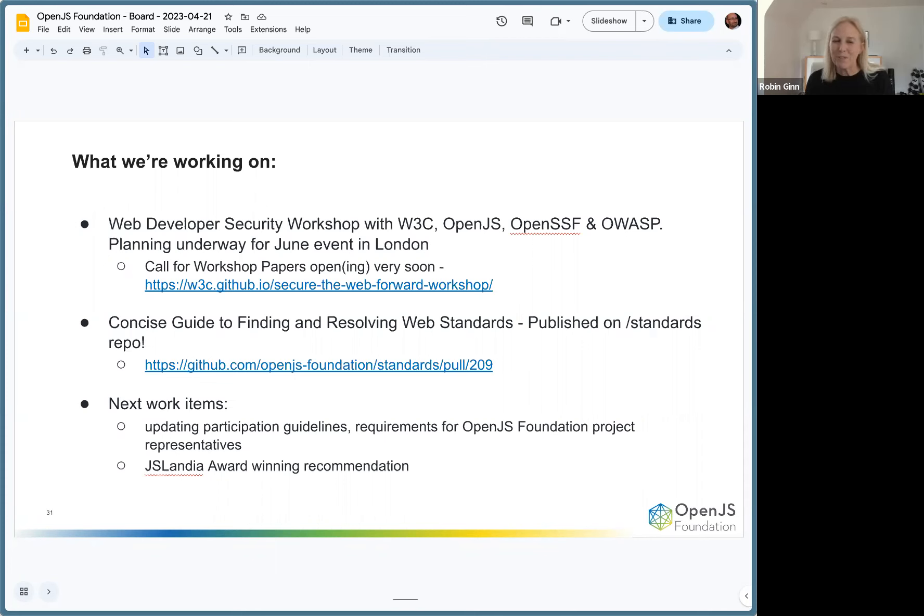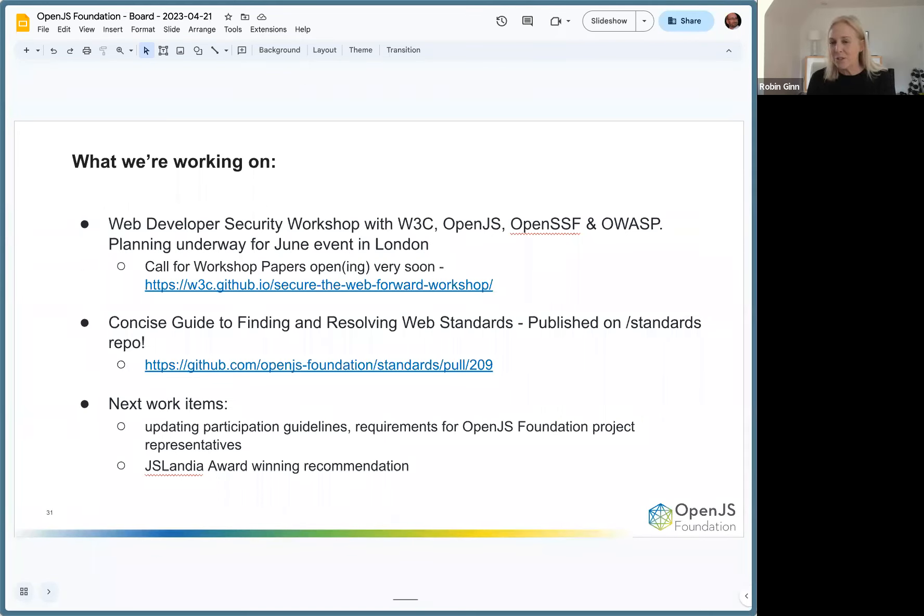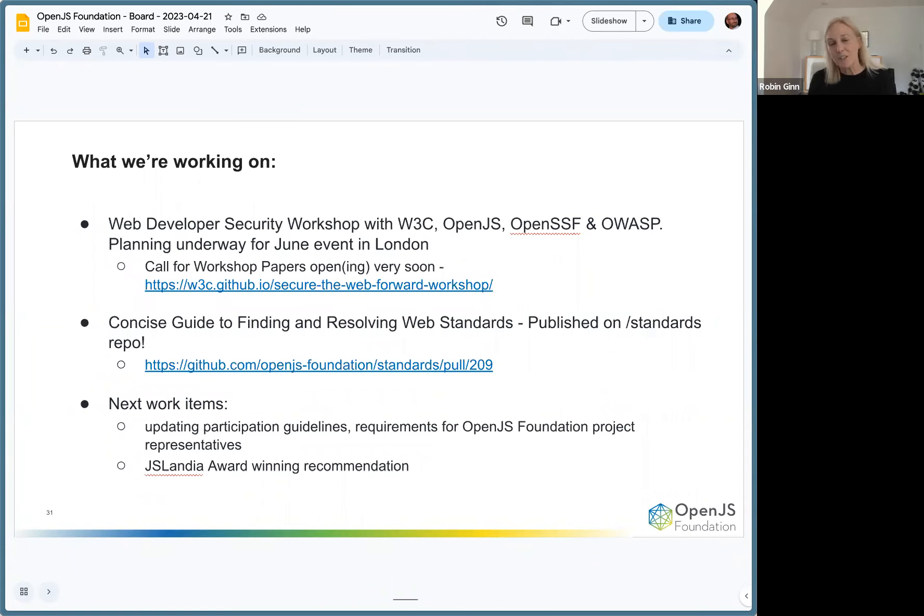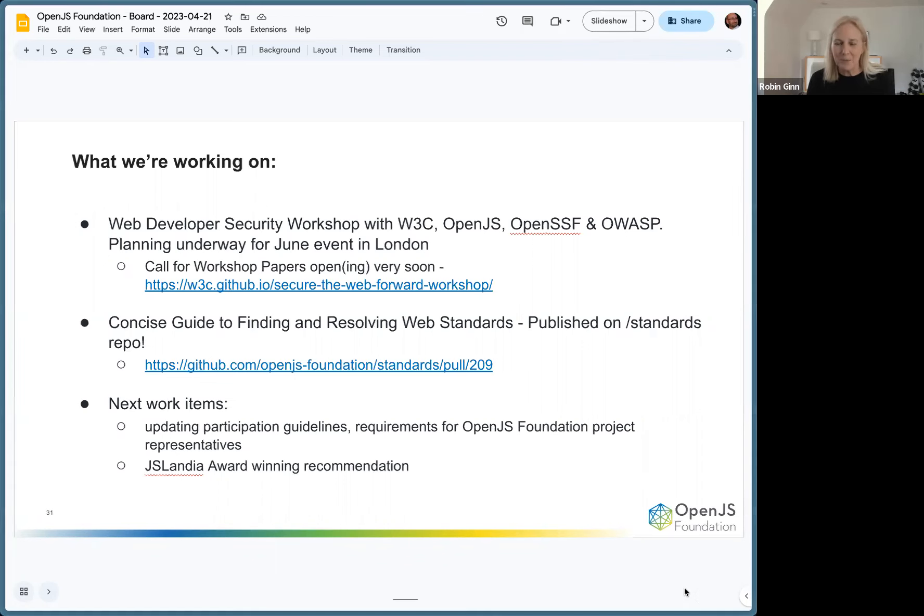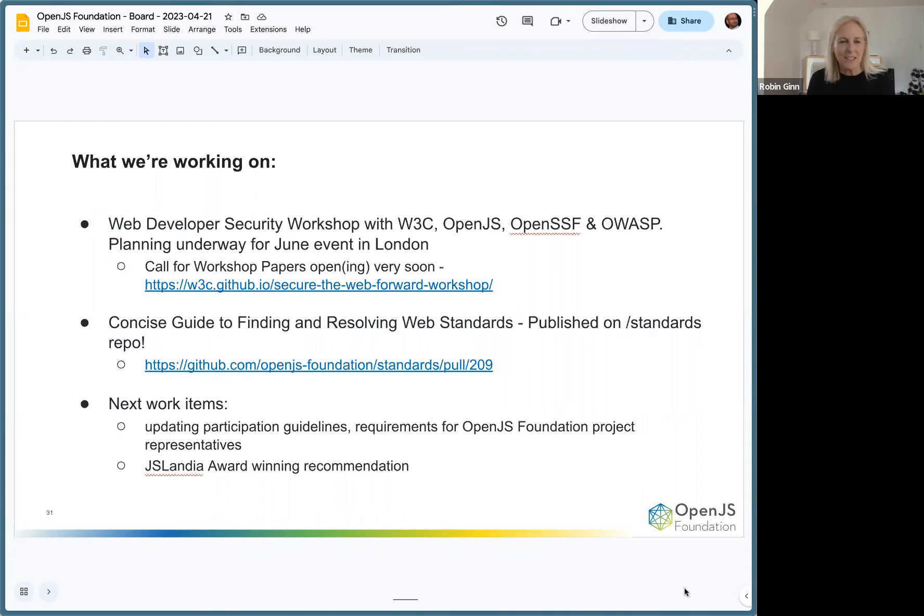This last week was pretty fun because we have our JavaScriptlandia awards out. We have some great nominations. The standards working group selects the recipient for that, and then they send it to our judging committee. Stay tuned, you'll find out at OpenJS World who those recipients are for our JavaScriptlandia awards. I think that's it on standards unless you have questions.